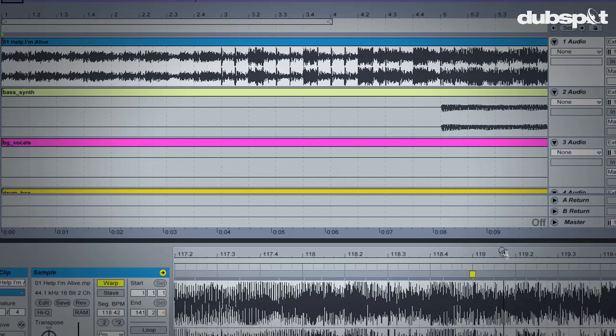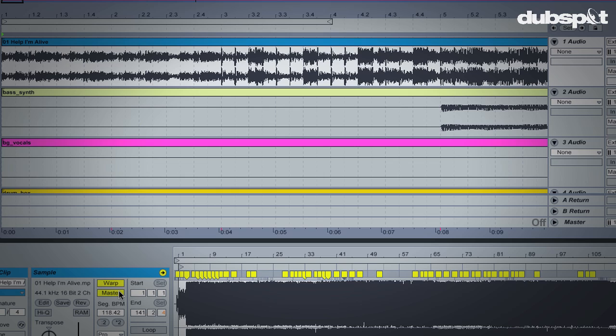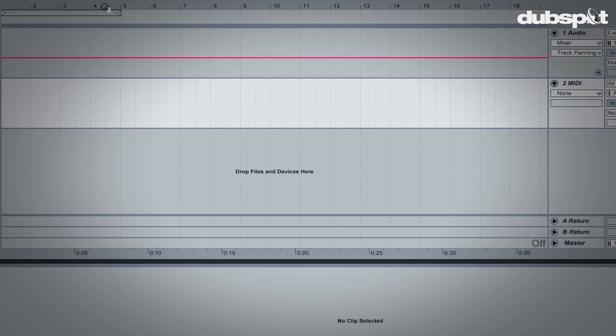There are a few different reasons to warp audio. One is to be able to loop audio to sync different tempos together. Another is to correct timing in a recorded performance. Let's take a look at one example of warping for remix purposes.